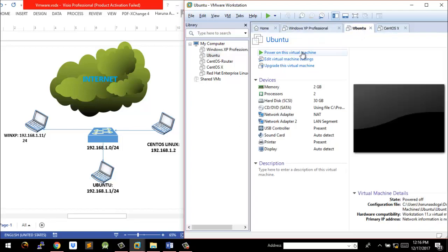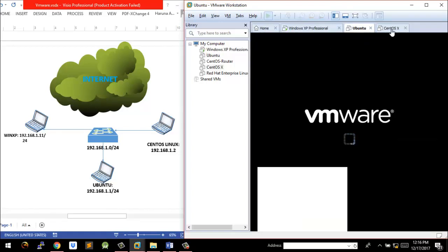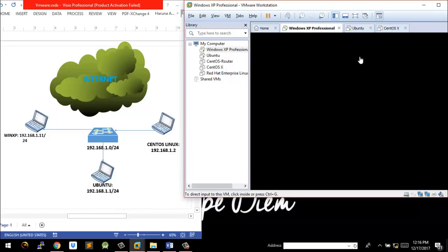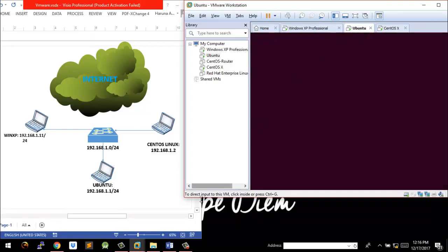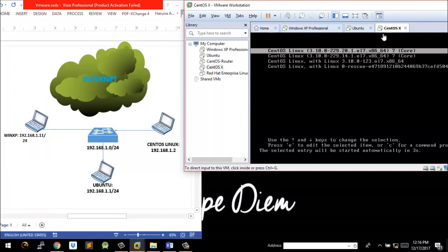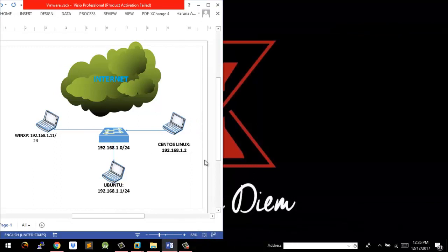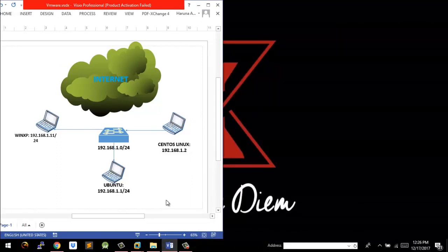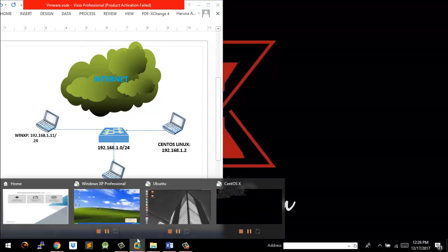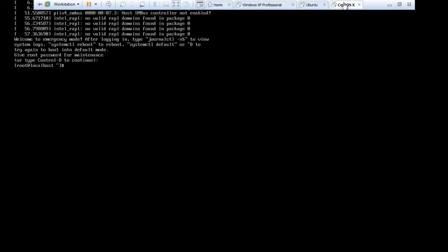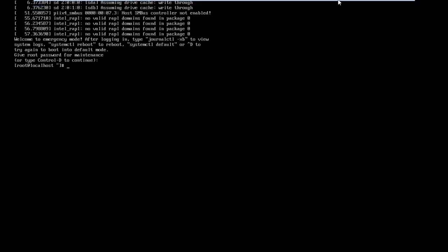Now let's power on all our devices. Windows XP is coming on, let's power on Ubuntu, and let's power on the Community Enterprise Linux operating system. Ubuntu is coming on and Windows XP is loading as well. The installation has completed and I have all the operating systems up and running. Windows XP is working just fine, along with Ubuntu and CentOS.